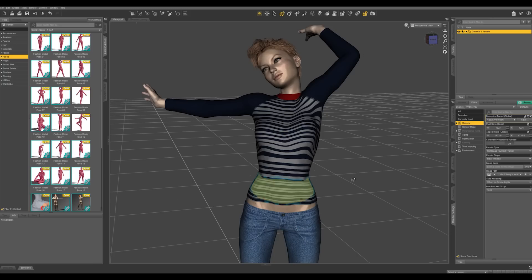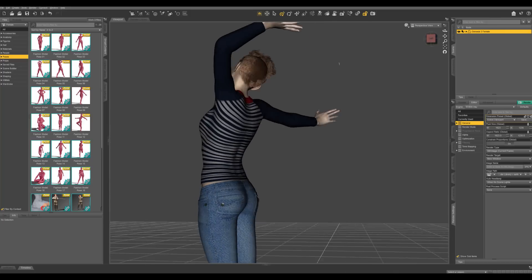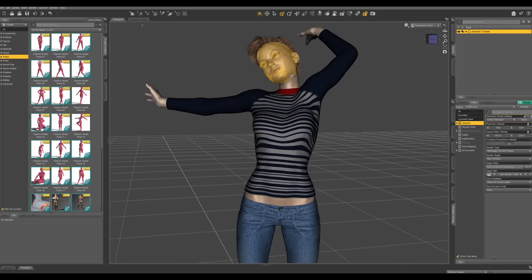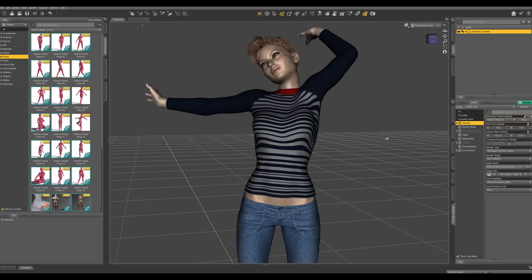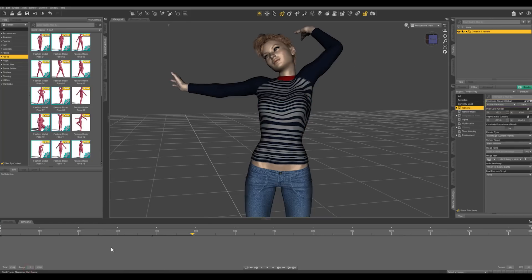In Studio you get this three-dimensional environment where you can set up a scene. You can plug in any number of our custom-built characters, and you can apply all sorts of different hair, clothing, and accessories. You can pose them either manually or by applying pre-built poses.